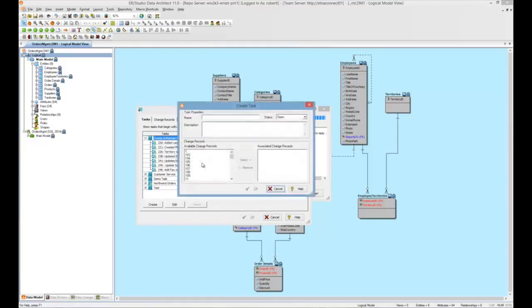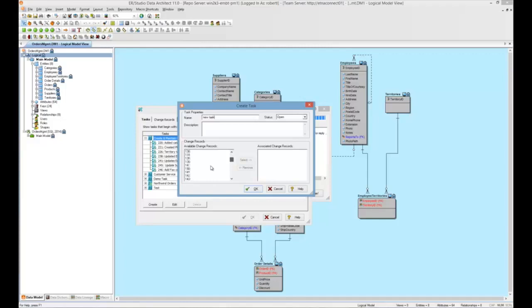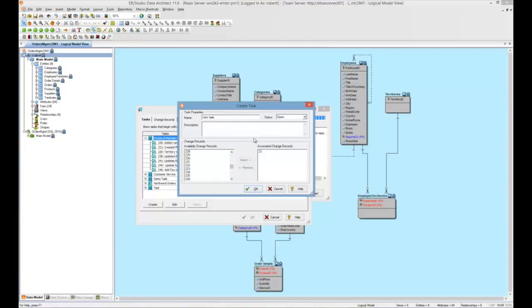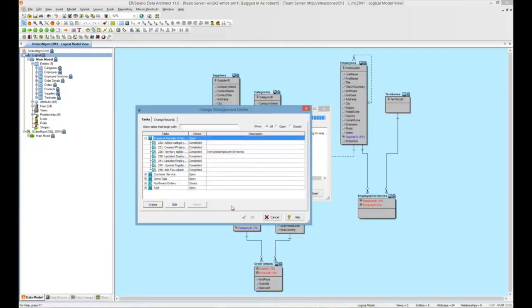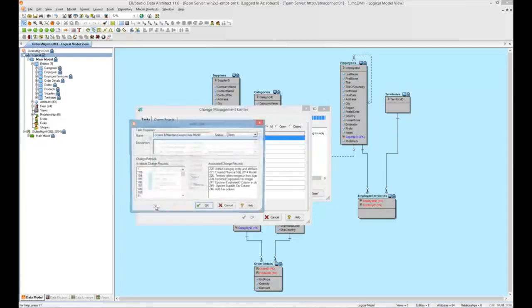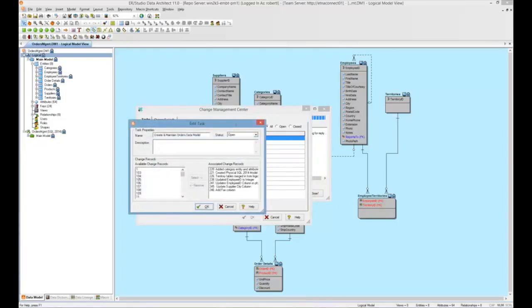I can go ahead and create a new task and associate any of these change records that aren't already part of a task to your task. I can also edit a task, for instance, if I want to change its status from open to closed.